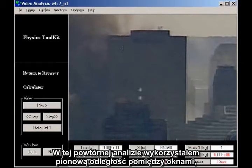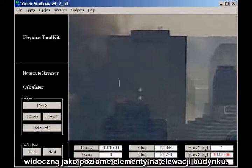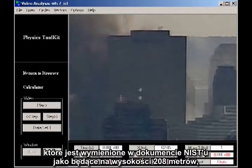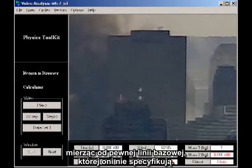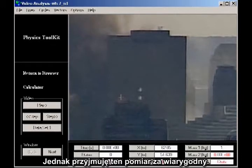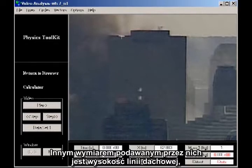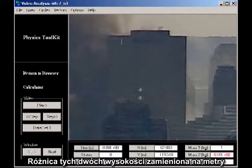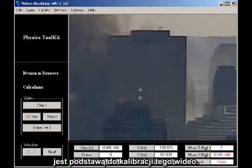In this remake, I've used the vertical spacing of the windows visible as horizontal streaks on the face of the building. From this, I was able to identify the 29th floor, which is listed in the NIST document as having a height of 683 feet 6 inches, measuring from some baseline which they don't specify. They have the blueprints; I don't. The other measurement they give is the height of the roofline, which they state is 925 feet 4 inches above their baseline. The difference of these two heights, converted to meters, serves as the basis for the calibration of this video.